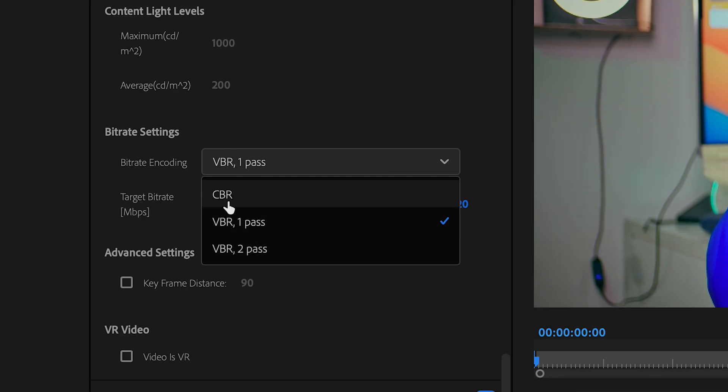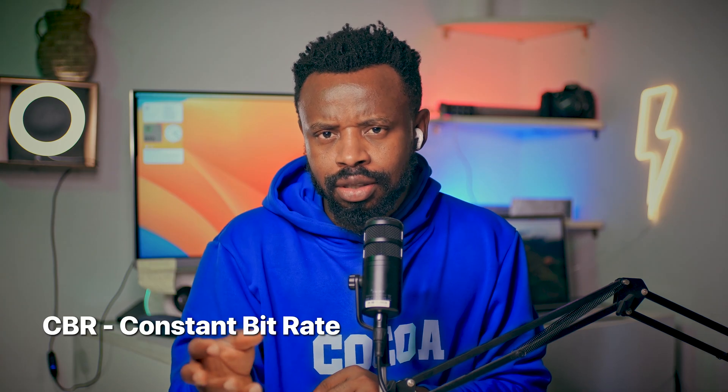Then there is CBR — constant bitrate. Constant is the opposite of variable. If you choose CBR and set a target bitrate of 20, it means every single frame will get that 20 bitrate. Whether there is a lot of movement or not, each frame gets the same 20 bitrate equally — whether you dance, laugh, sleep, clap, or lay down.